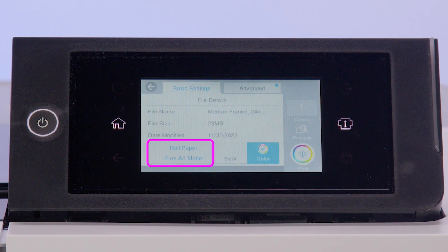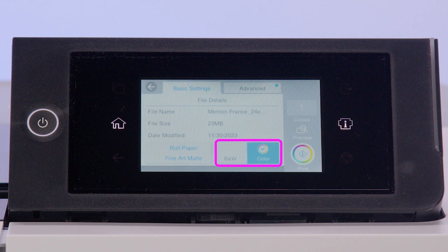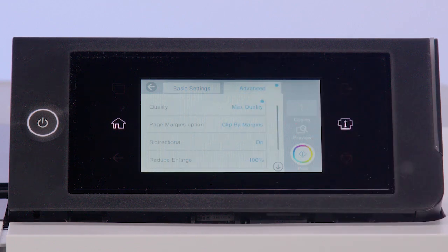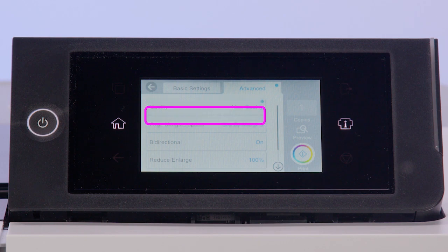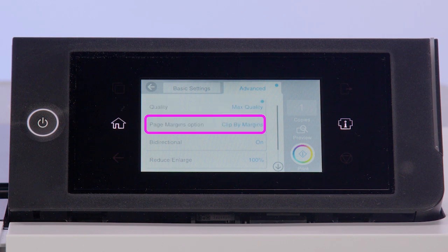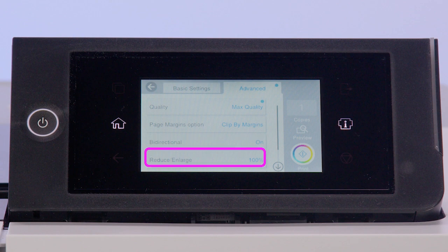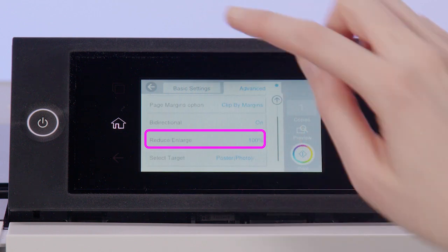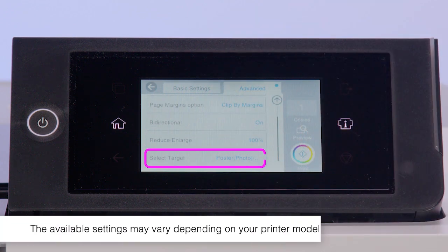Choose your paper source, then choose your color setting. Tap Advanced, then select Quality, Margin, Bidirectional, Size, and Target Settings.